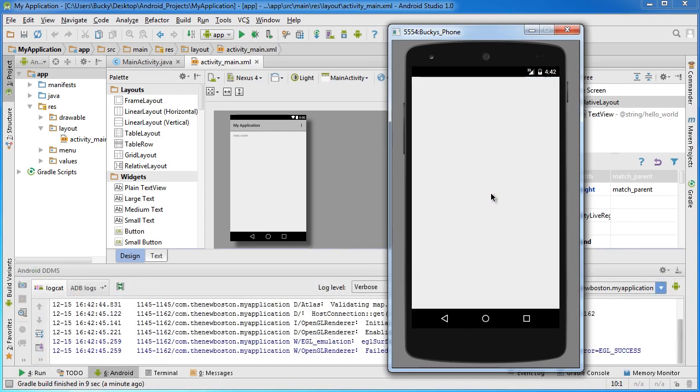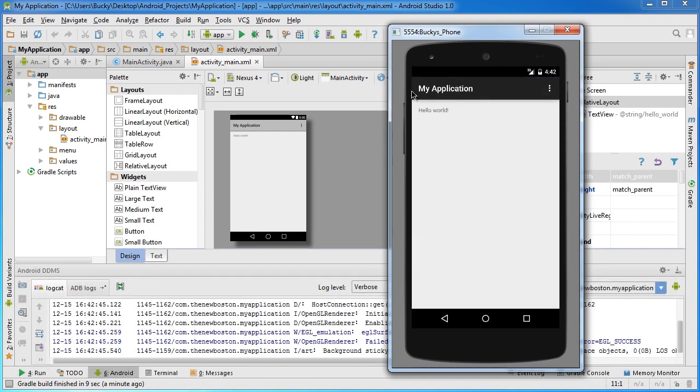Eventually it finally launches. It's pretty cool that you don't have to actually go click on the app and open it or anything; it just launches right for you.